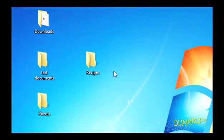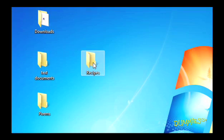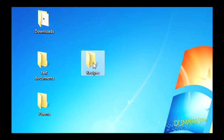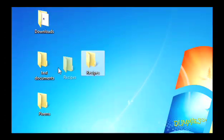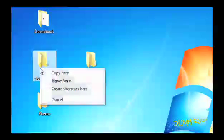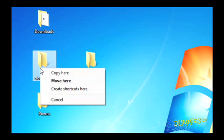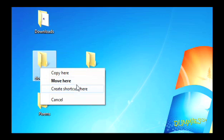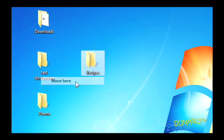Aim the mouse pointer at the file or folder you want to move. Now, while holding down the right mouse button, move the mouse until it points at the destination folder. Release the mouse button and choose Copy Here, Move Here, or Create Shortcuts Here from the pop-up menu.